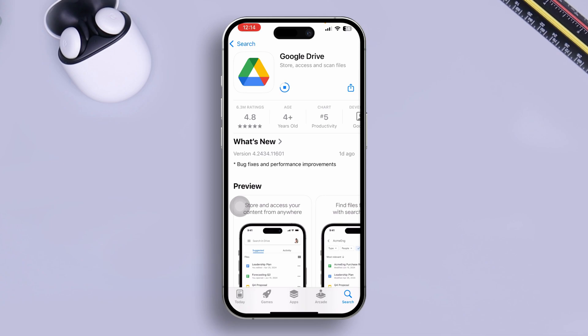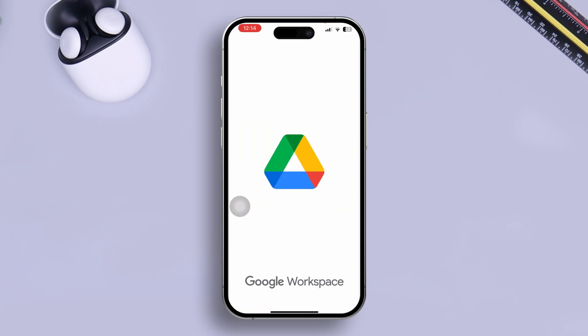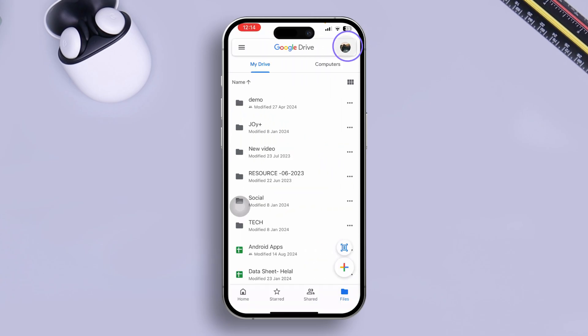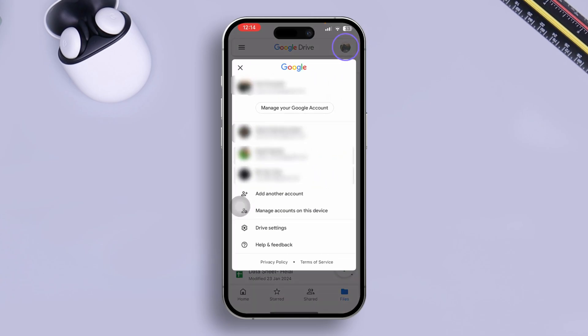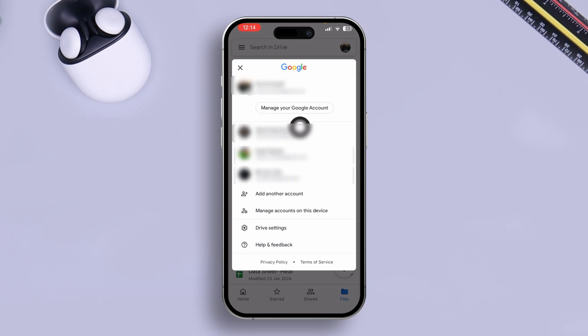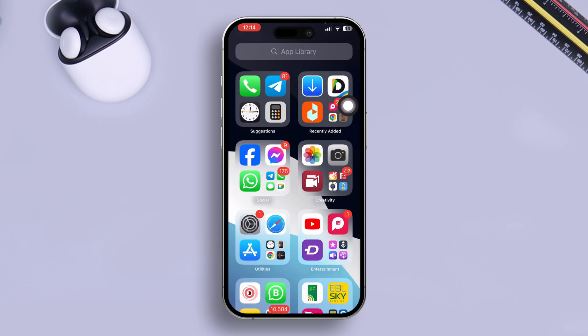So once you install the Google Drive on your iPhone, you need to open this up. Let me open up my Drive here. Now once you install your Google Drive application, simply tap Open here and now make sure to log in with your Google account. If you don't add your Google account here, this process is not going to work, okay?